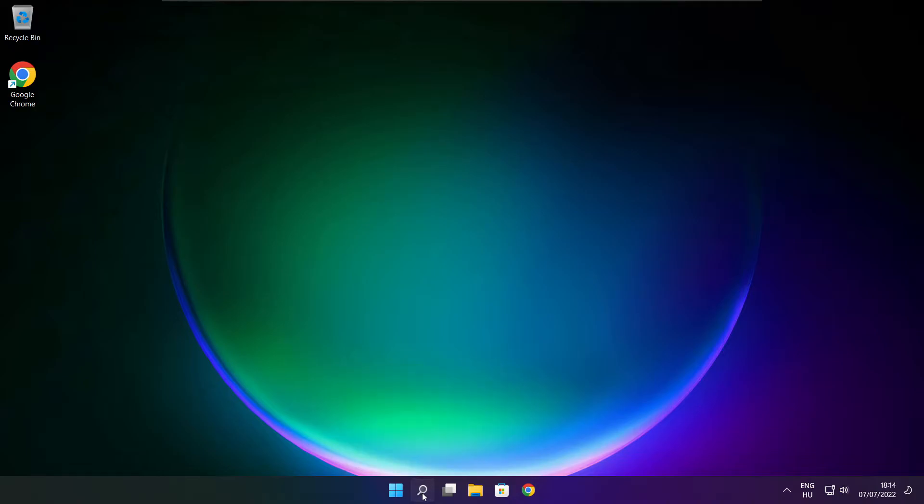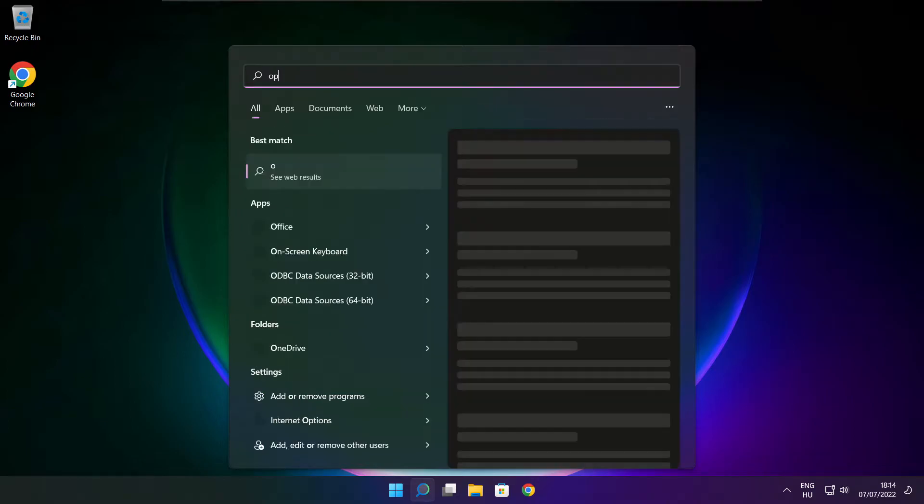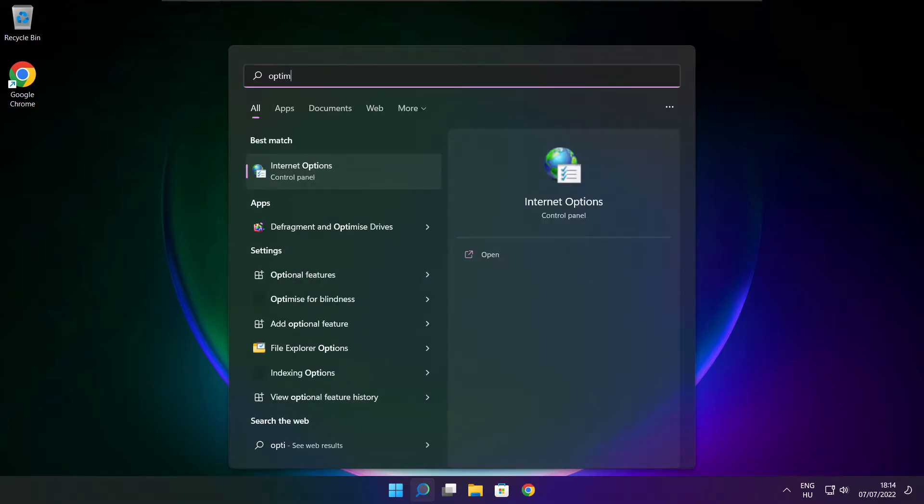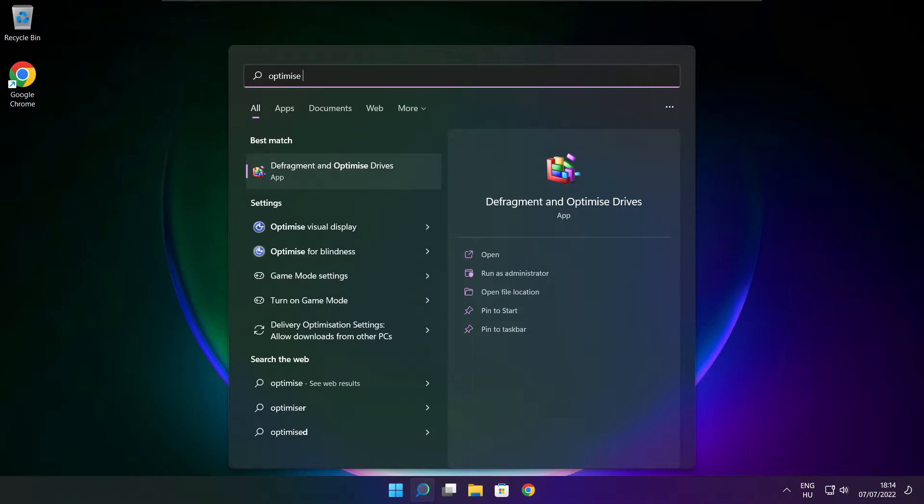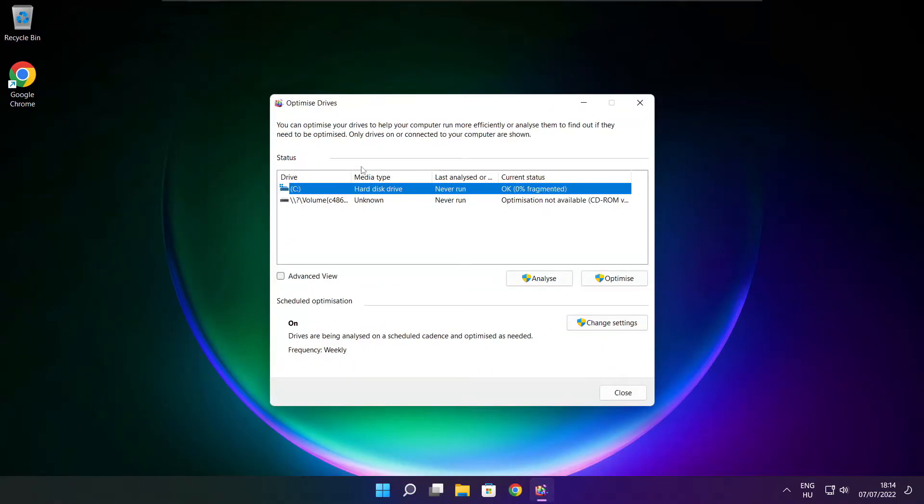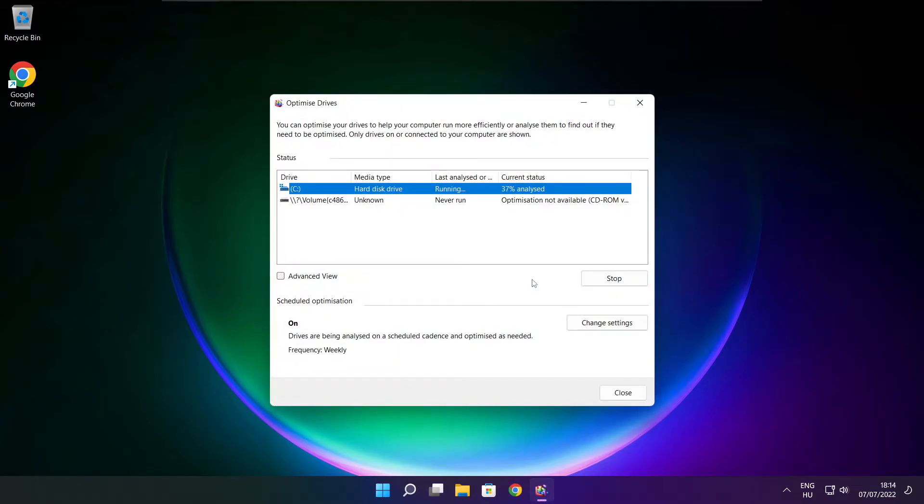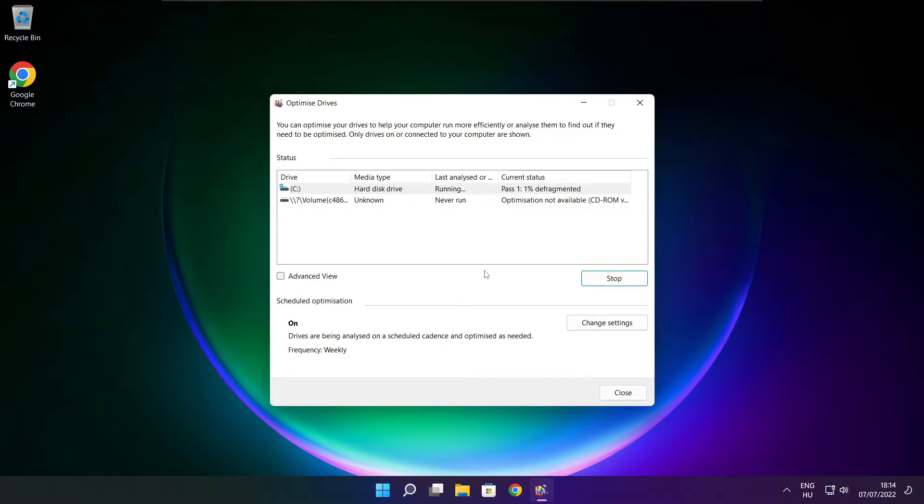Click search bar and type optimize. Click optimize. Click optimize drives. Select your drives. Click analyze and click optimize. Wait. Optimize complete and click close.